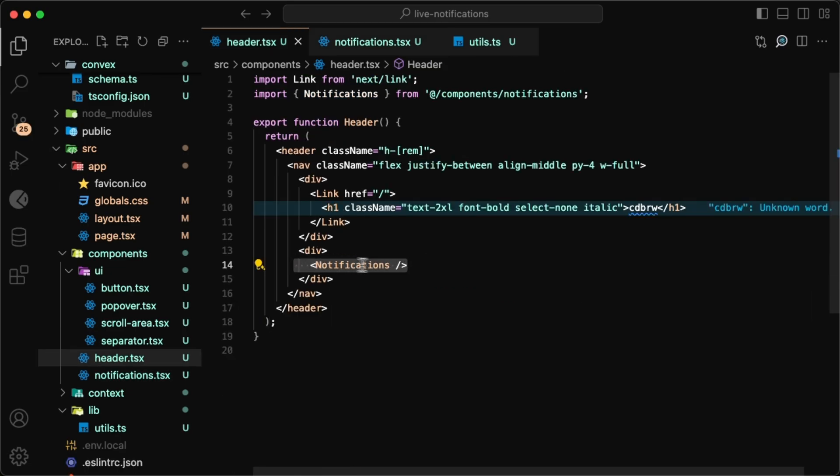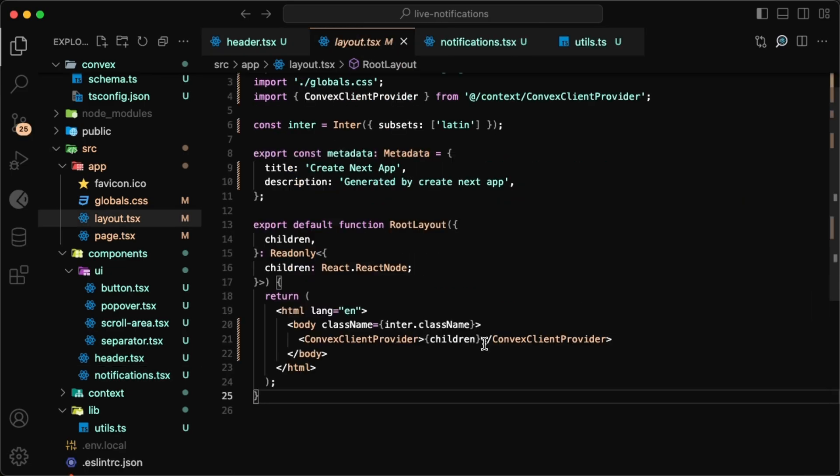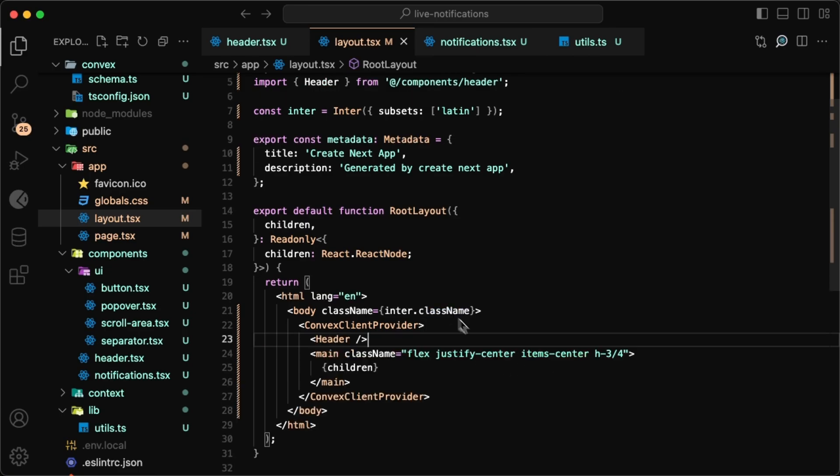Make sure to add the notifications component to the header component and then add the header component to the layout wrapped in the provider.